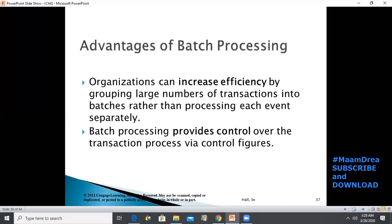Advantages of batch processing include: organization efficiency by grouping large numbers of transactions into batches rather than processing each event separately. Economies are derived by making transaction batches as large as possible — the average transaction cost is reduced when the processing fixed cost associated with the batch is allocated over a large number of transactions. However, finding an error in a very large batch may be very difficult; when a batch is small, it is easier to find errors.